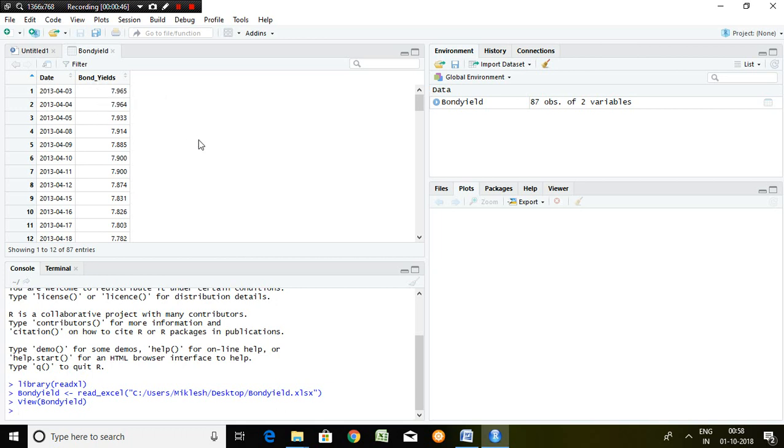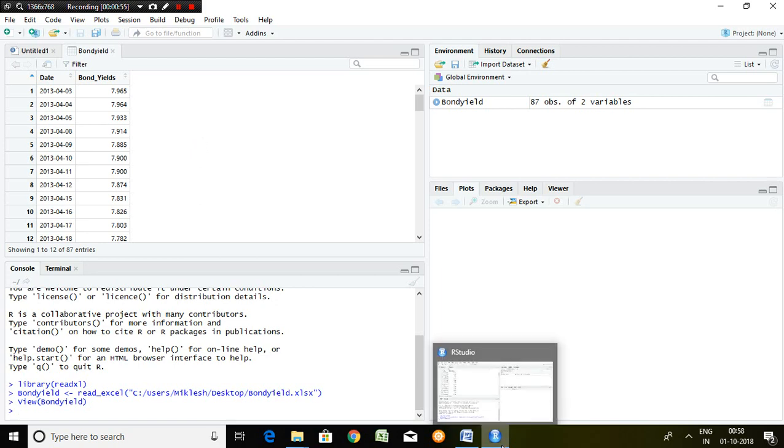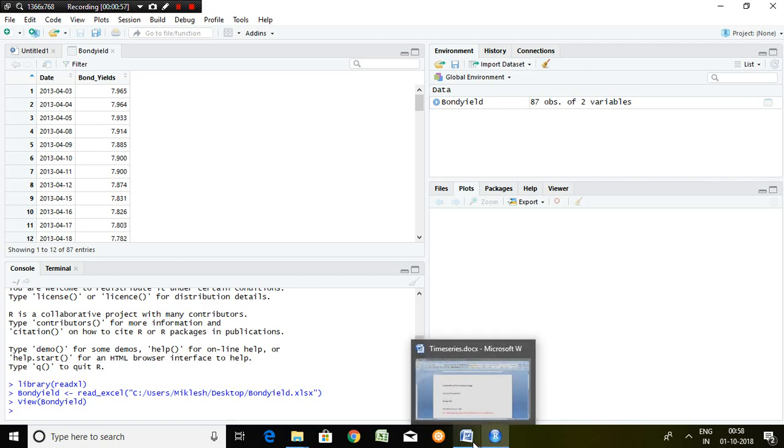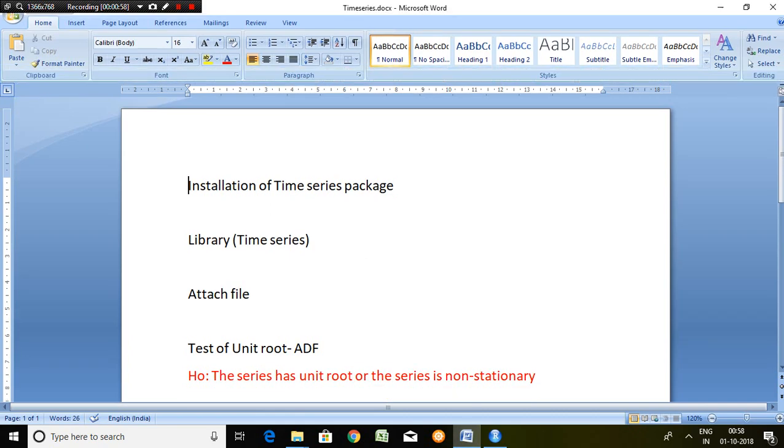When you talk about test of stationarity in R, first and foremost we have to go through some steps that are clearly written here. First step is to install the time series package, second is library of time series, third is attach the file, and finally we can go for testing stationarity.